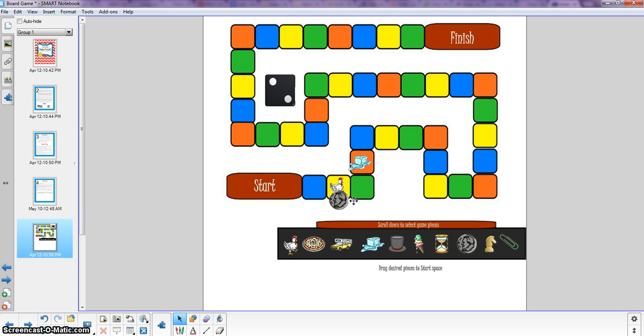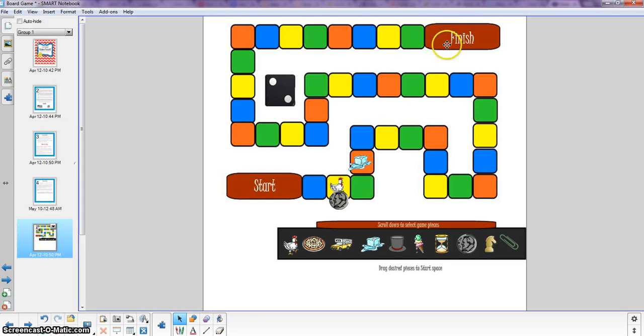So what usually happens with this is at least with my 8th graders they start to get competitive. They're working quickly because they want to be the first ones to reach finish. And so that often leads to a lot of careless errors.